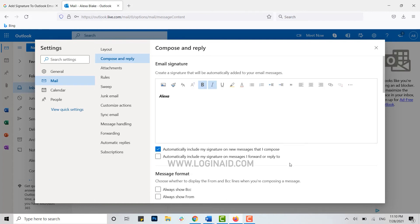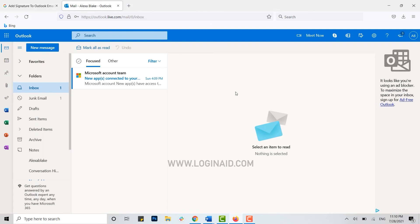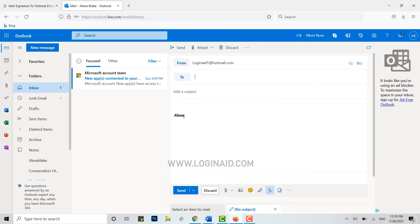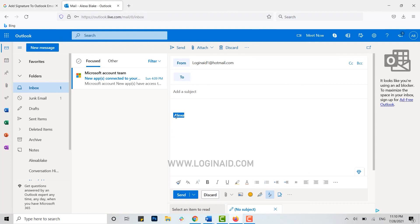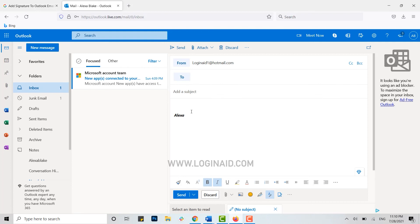Now I'm going to show you by composing a new message. Click on New Message, and there you can see you already have your signature automatically included in the compose box. Now you type in your recipient email address...